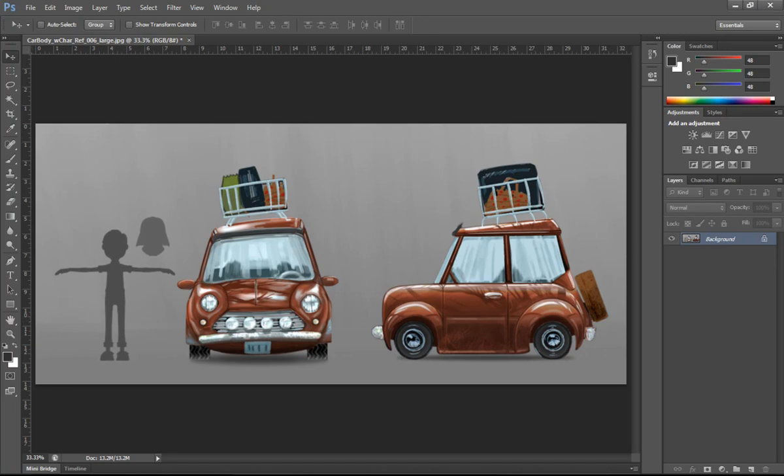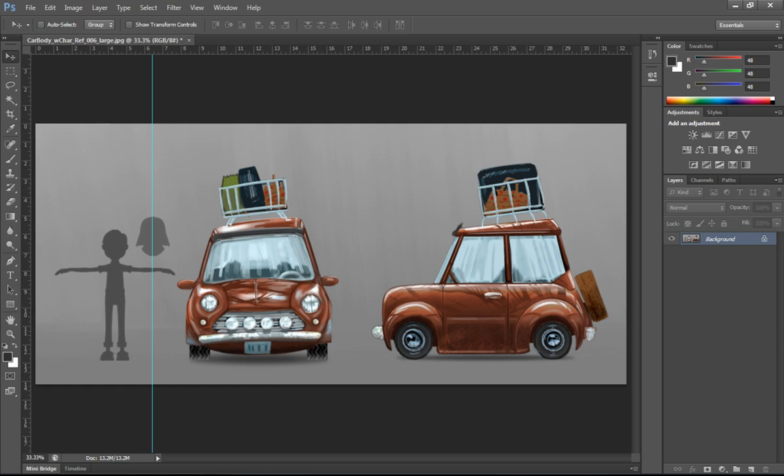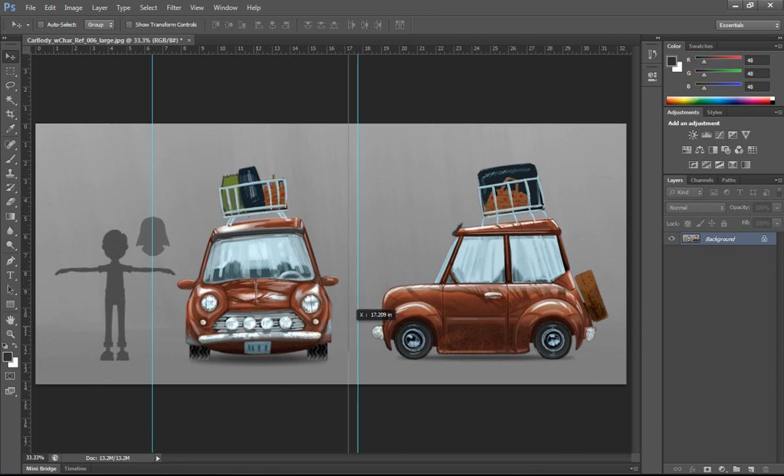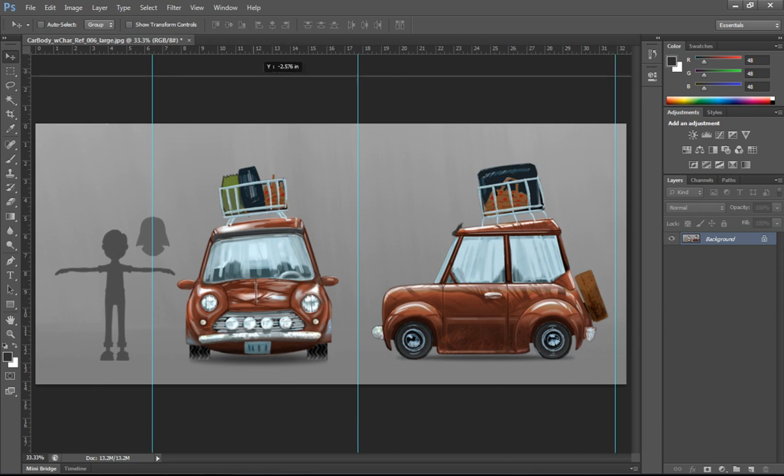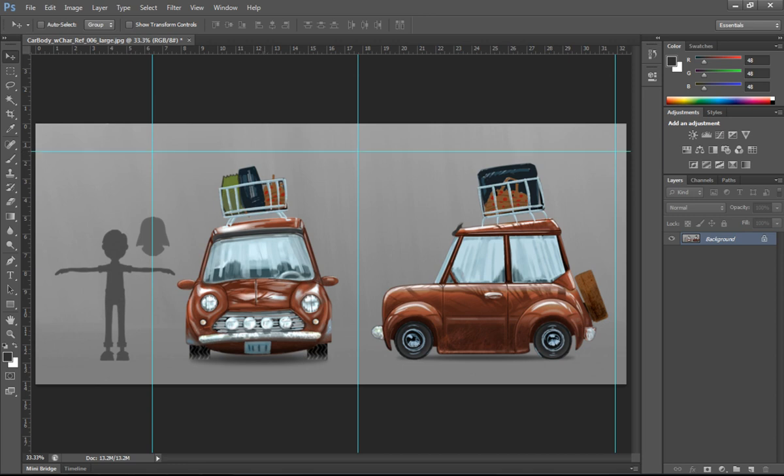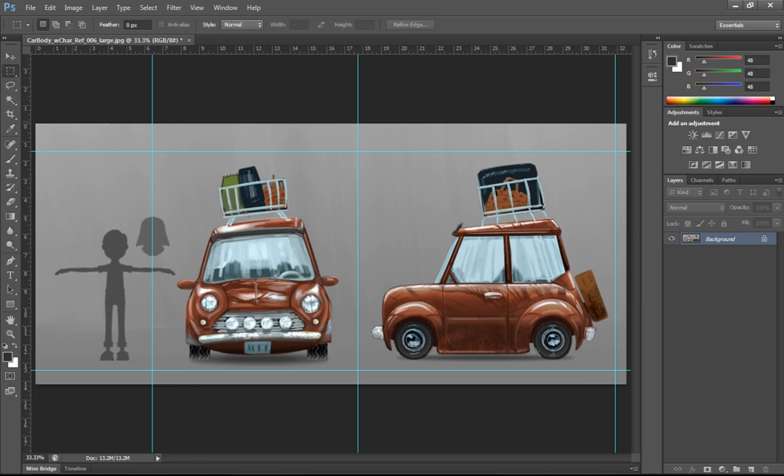Okay, so first thing we need to do here in order to start modeling our car is we need to cut our image apart in Photoshop. And as you can see there, I'm drawing out the ruler lines in Photoshop to try to get a decent piece and block out so that we can get our images in Maya.